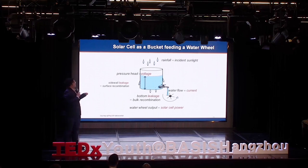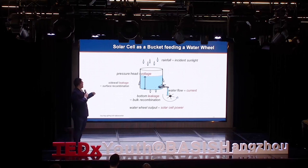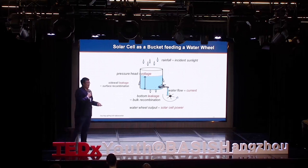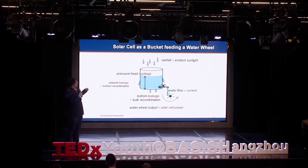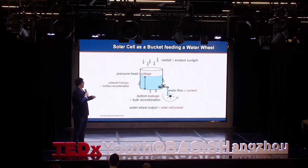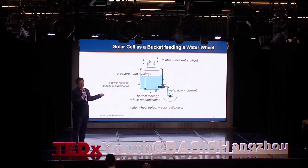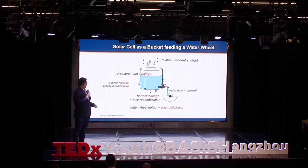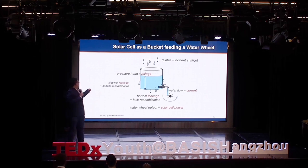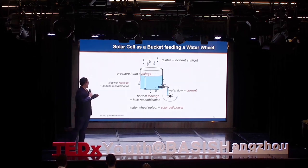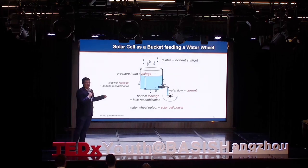I'm using a bucket-feeding water wheel model to further illustrate that. You can treat the incident sunlight — the photons — as rainfall. The rainfall keeps going into the bucket, you will have a pressure height. Then you turn on the faucet, you will get water flow — that's the current. And then the water flow can feed the water wheel and generate power. It's similar to how solar power works.